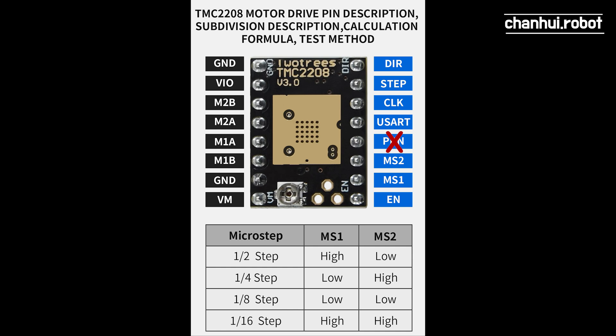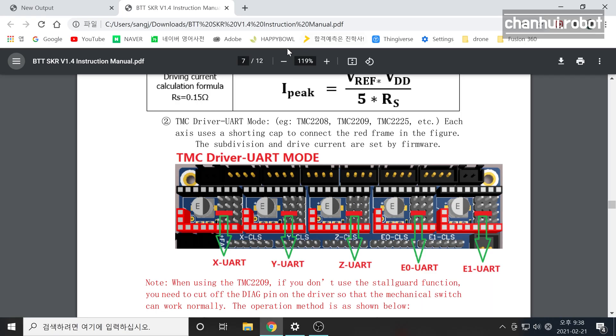So I tried to find how to connect this UART pin. In this instruction manual, it says you have to connect your jumper like this. But if you connect like this, it has TMC connection error.